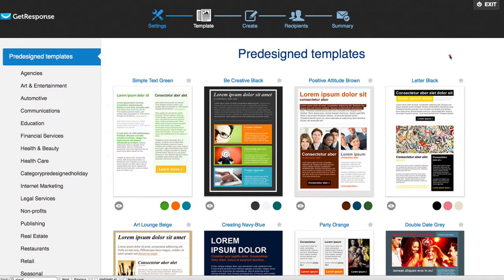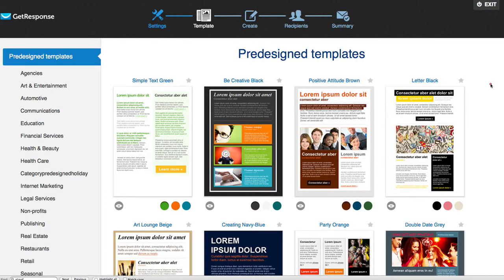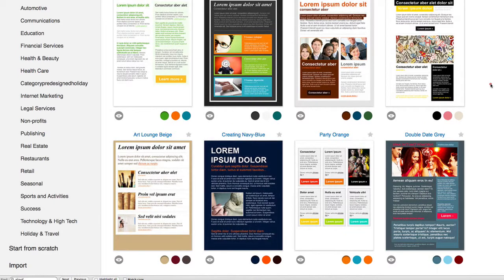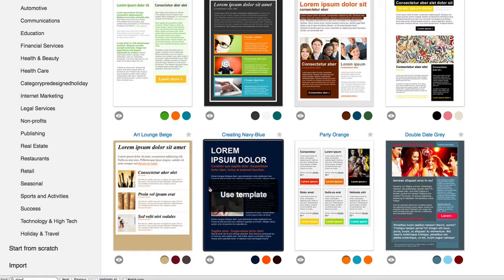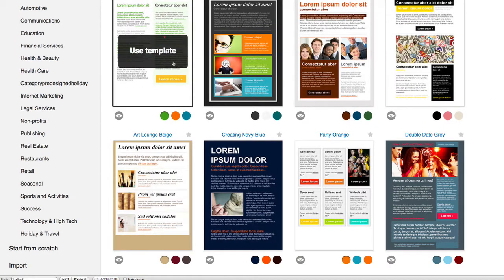Now you're gonna get taken to this page right here. It's gonna give you all these different templates. Now again, I don't know what the purpose of your email is going to be, but if you have some kind of clothing company and you're gonna send some newsletter, then you can just choose one of these templates and mess around from there.